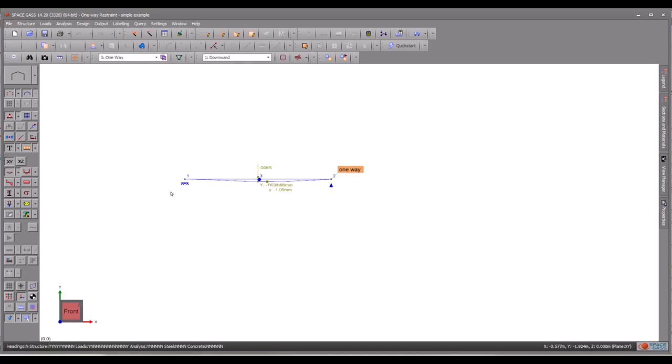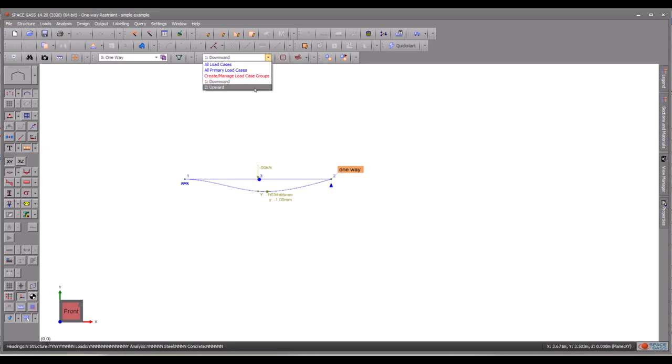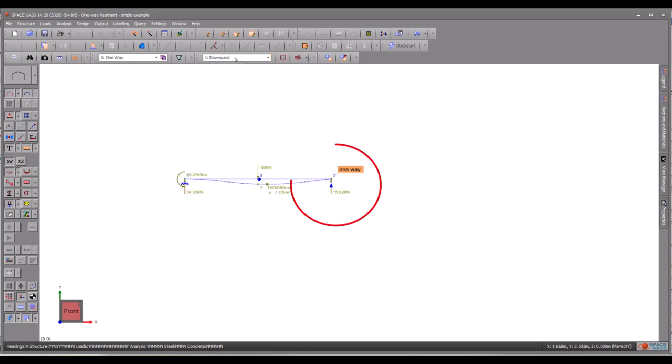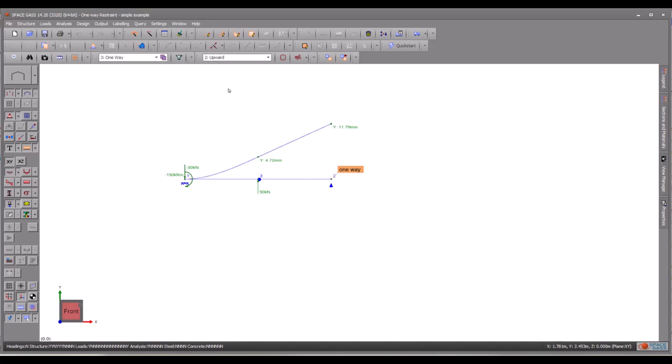As expected, under the first load case where the load points downward, the right end of the beam cannot deflect, resulting in a vertical reaction. However, under the second load case, where the load is directed upward, the node is free to move, and consequently there is no vertical reaction. This essentially demonstrates how to set up the one-way node restraints in SpaceGass.